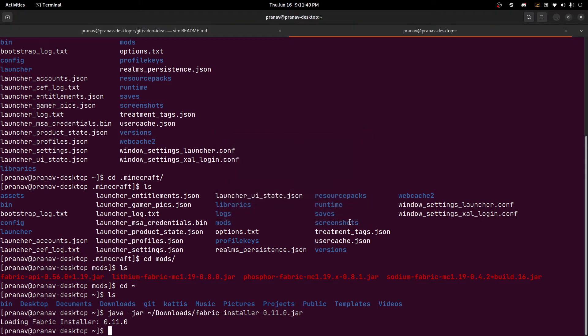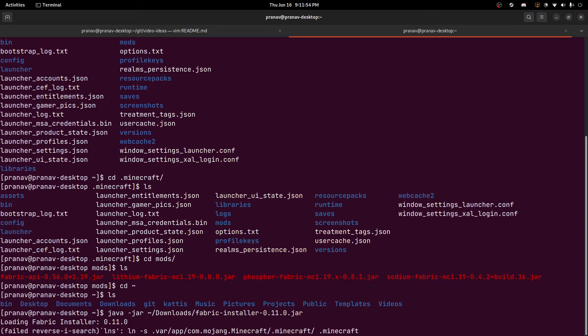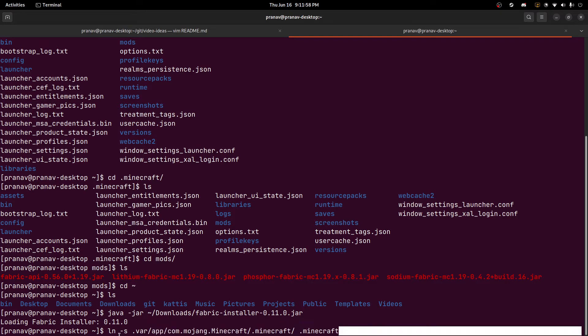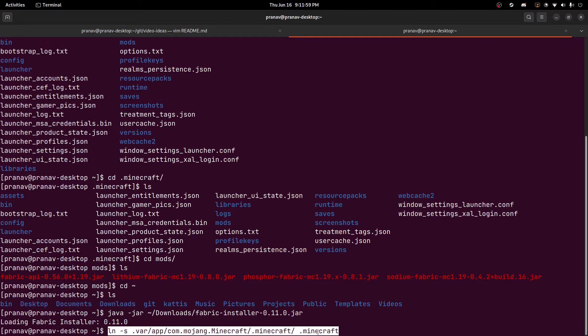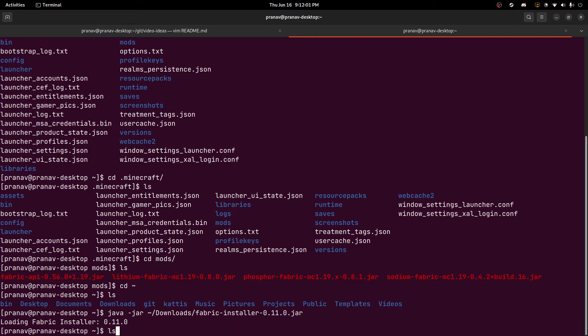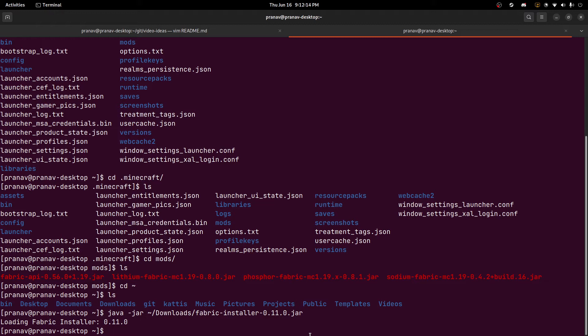But the gist is that we want to make sure that we have that symbolic link before we run the installer. Otherwise, you'll get an error saying there's nothing in .minecraft. And the file browser that's bundled with the installer can't really use hidden directories. So you can't really go into the .var flatpak or minecraft directory. So the easiest way is just to do a symbolic link into the directory that it's looking for, the .minecraft in the home.